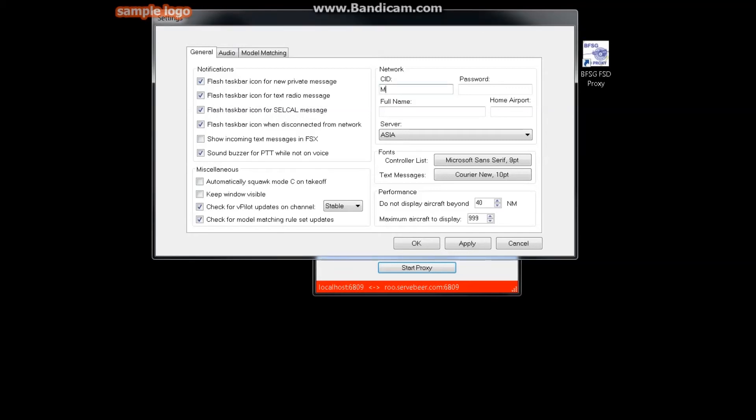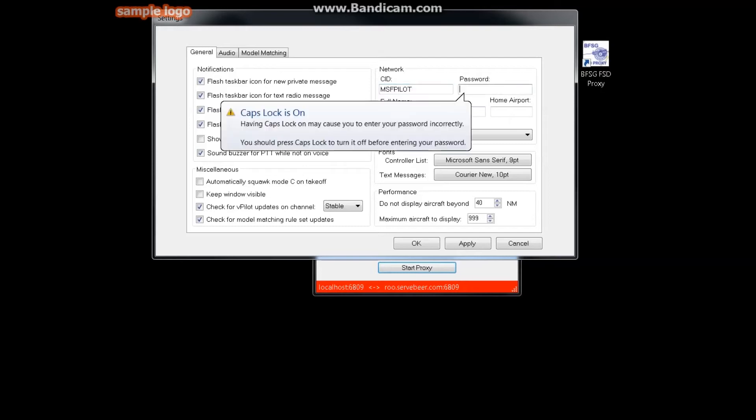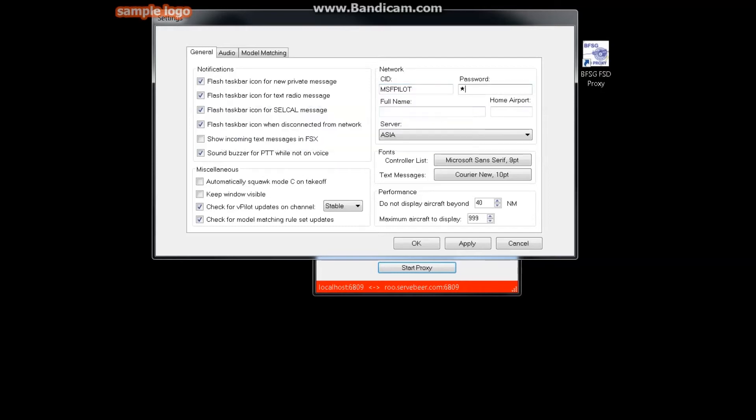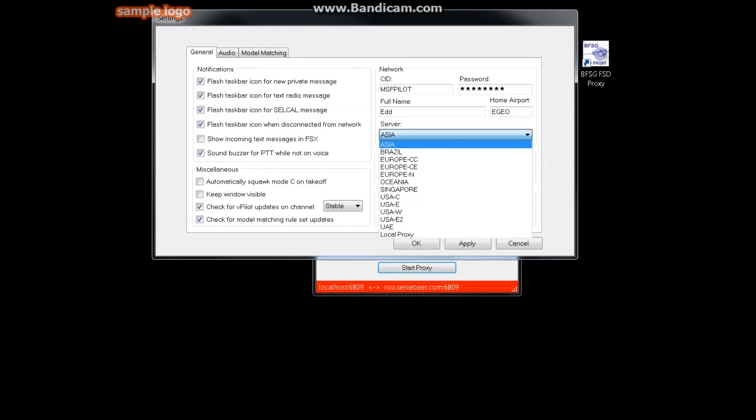And there we go. So in General, what you want to do in here: CID - MSF Pilot, all one word, caps. I presume it's case sensitive, so it's best just in caps, exactly the same for the password. Full name is self-explanatory, type your name. Home airport doesn't particularly matter to anyone else other than yourself.